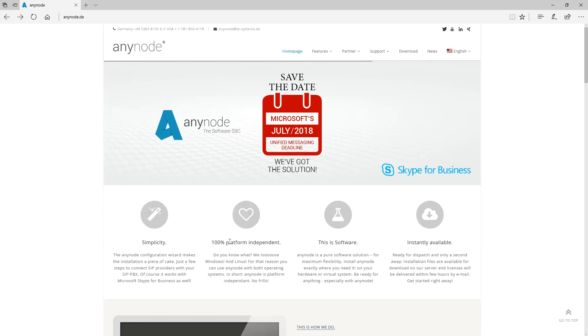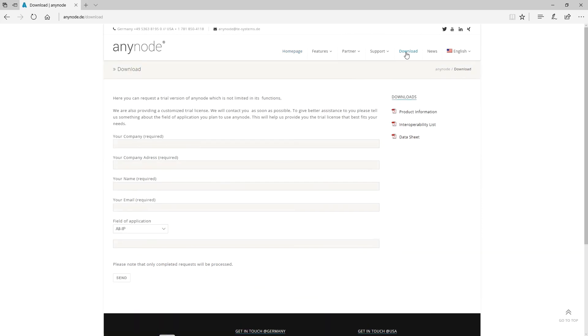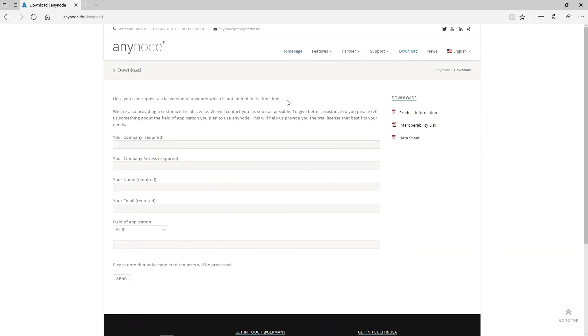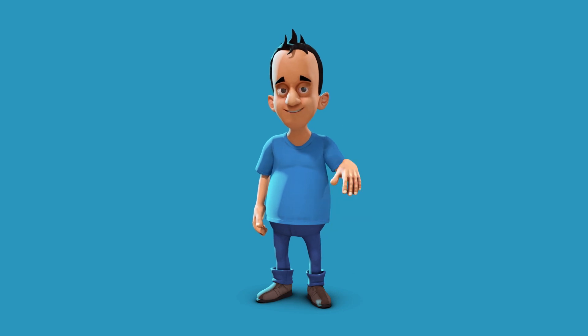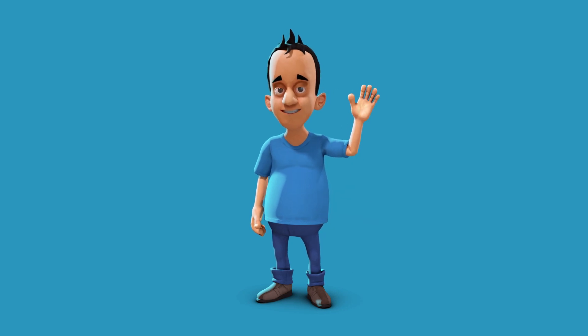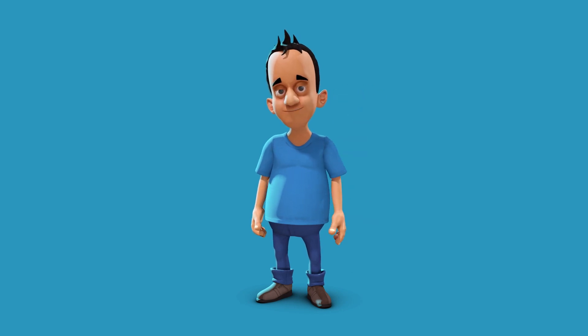Anynode. If you would like to evaluate Anynode with your environment, you can get a trial version customized according to your individual requirements here on our website, anynode.de. Thank you so much for your interest in Anynode.